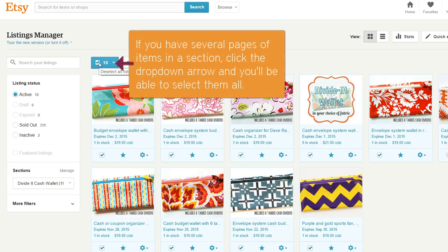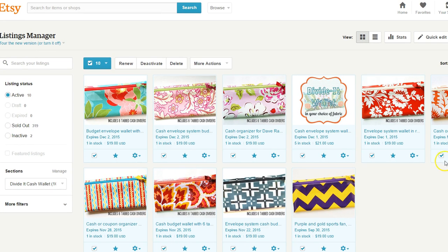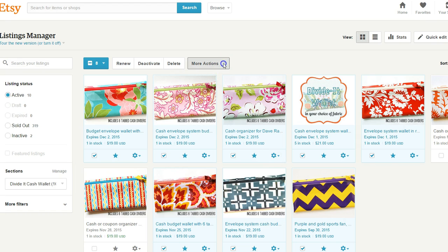In my case, I know that there are actually two listings in this section that I'm optimizing for a different category, so I'm going to uncheck those — but that may not apply to you. This is just a way to make sure that your items are definitely categorized.